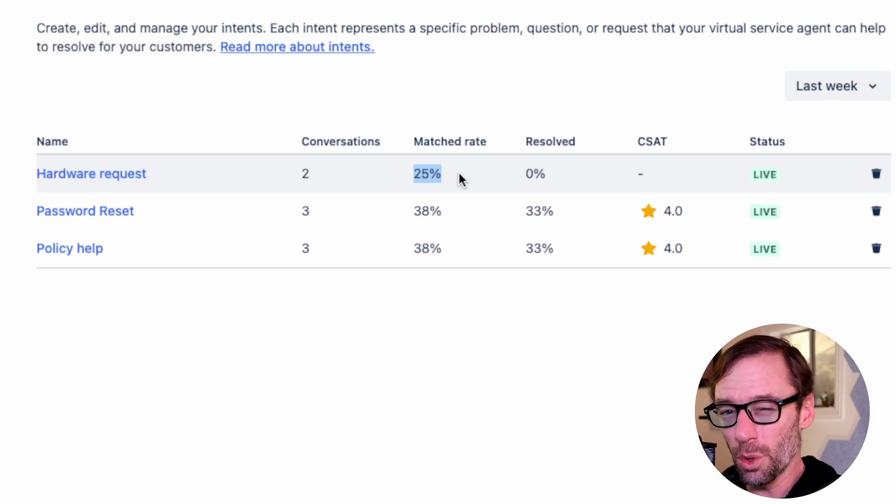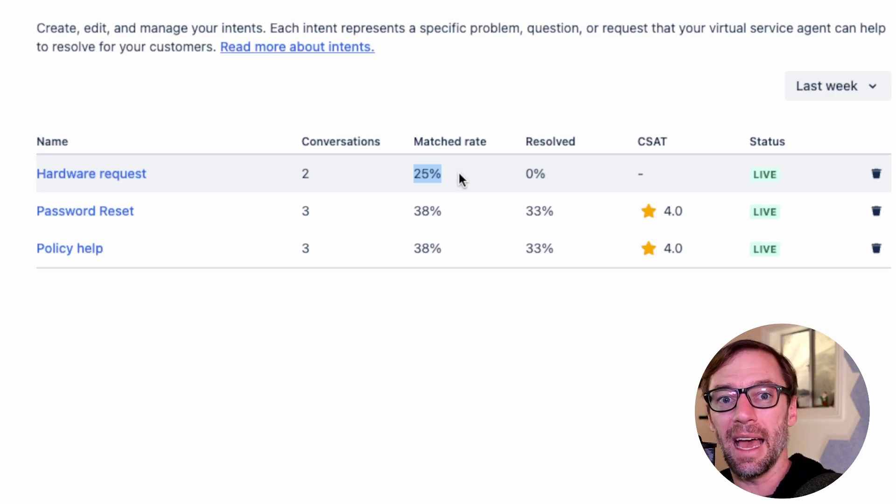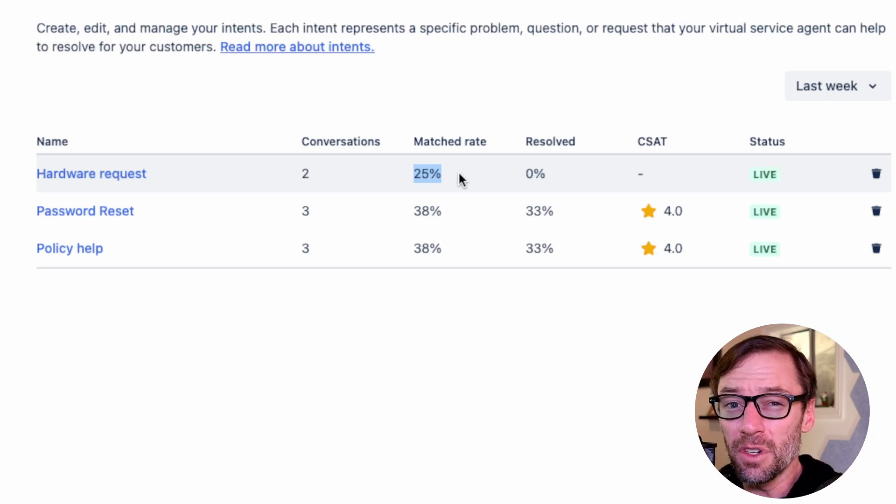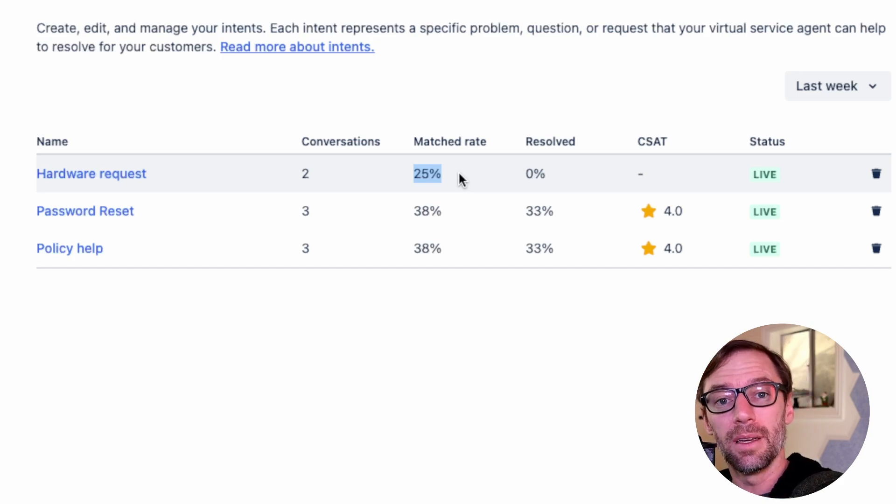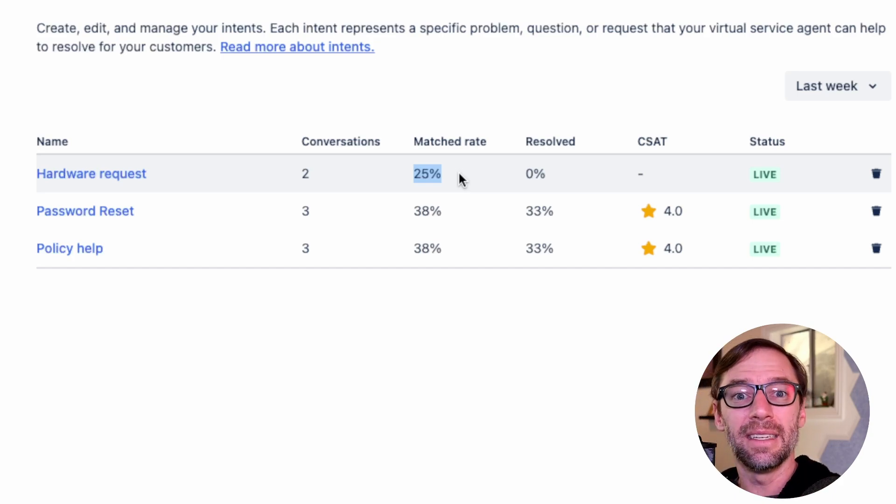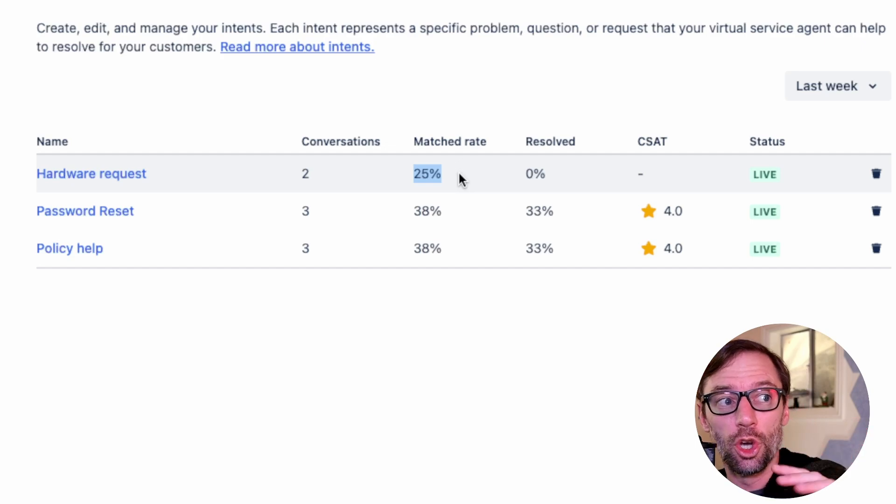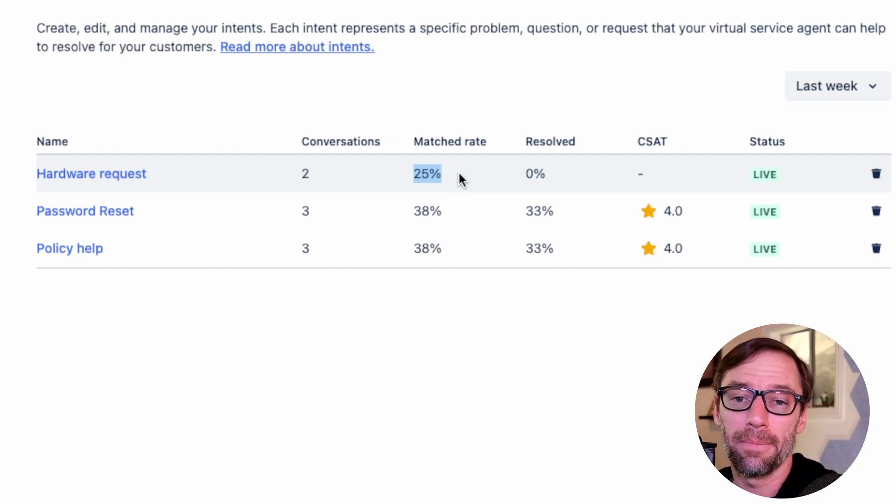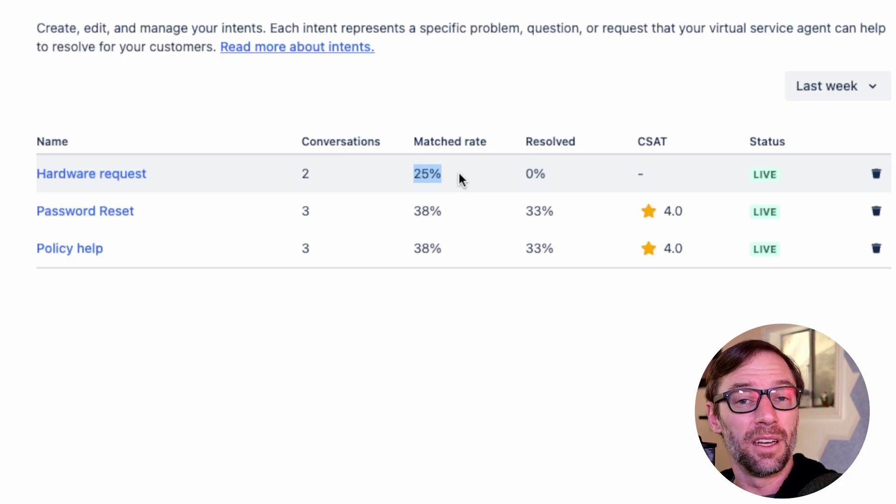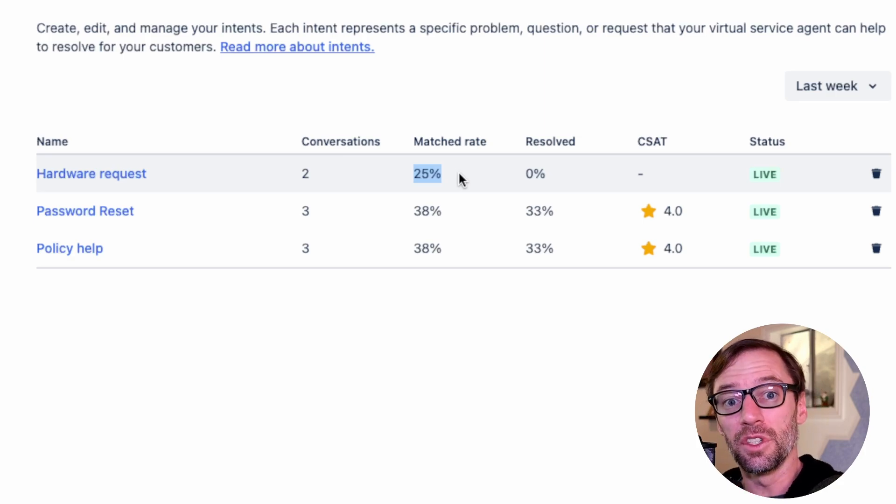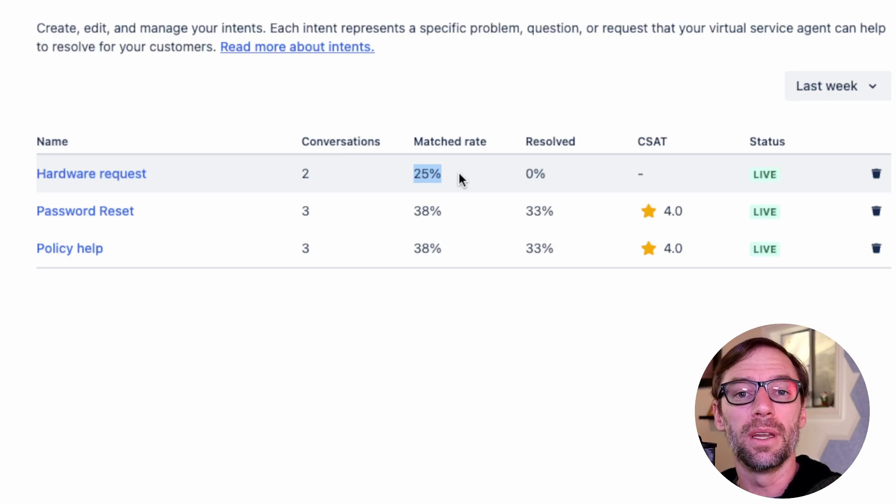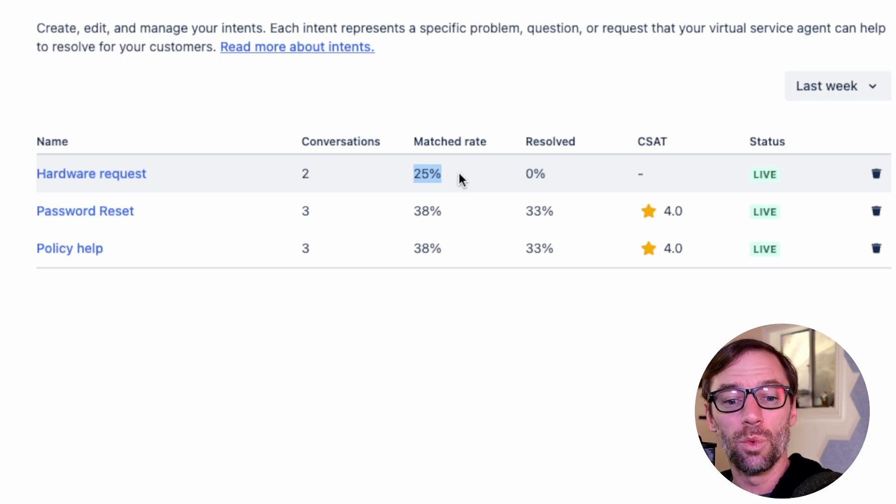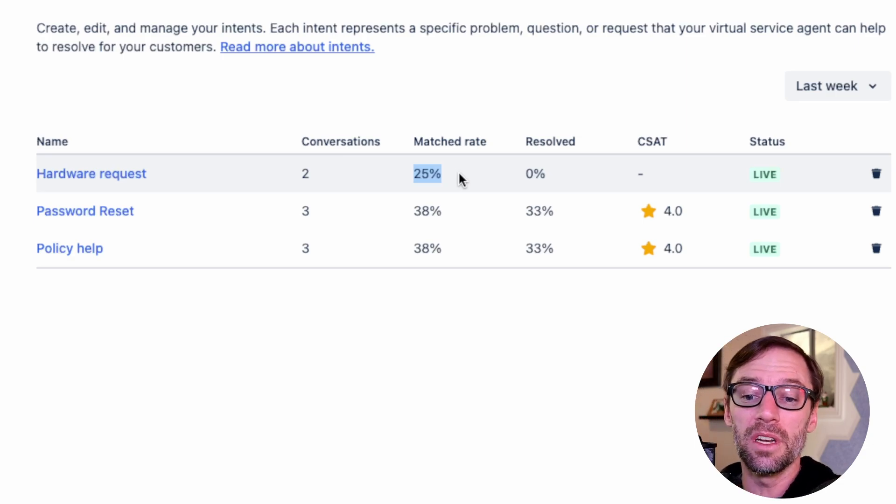You'll notice that the total number of conversations here does not add up to the total number we saw in performance. This is because not every conversation will be matched to an intent. This is why it's important to have Atlassian intelligence turned on because this allows the agent to search for something if it can't match a specific intent. It's also possible it just can't find anything, so there's a conversation with nothing connected to it. This will be something you'll want to investigate and determine if you want to add to a current intent or create a new one.